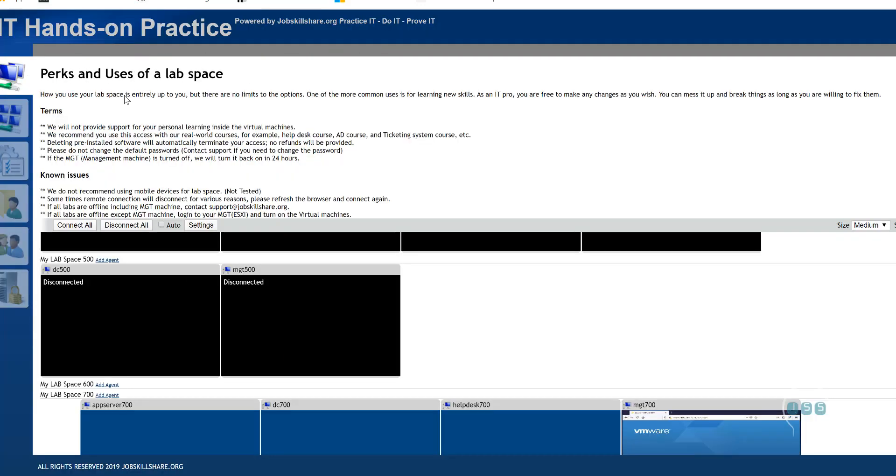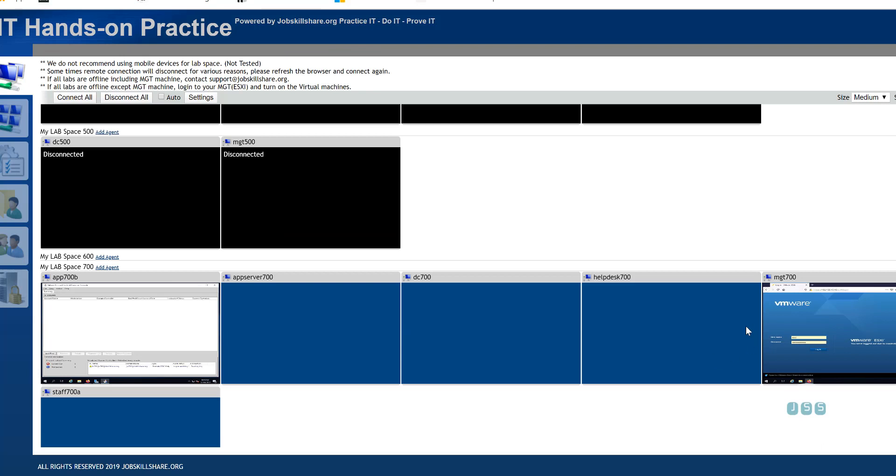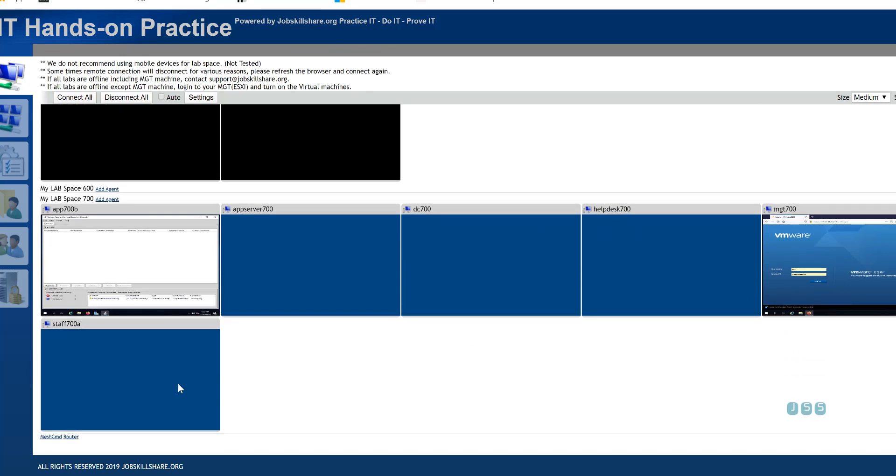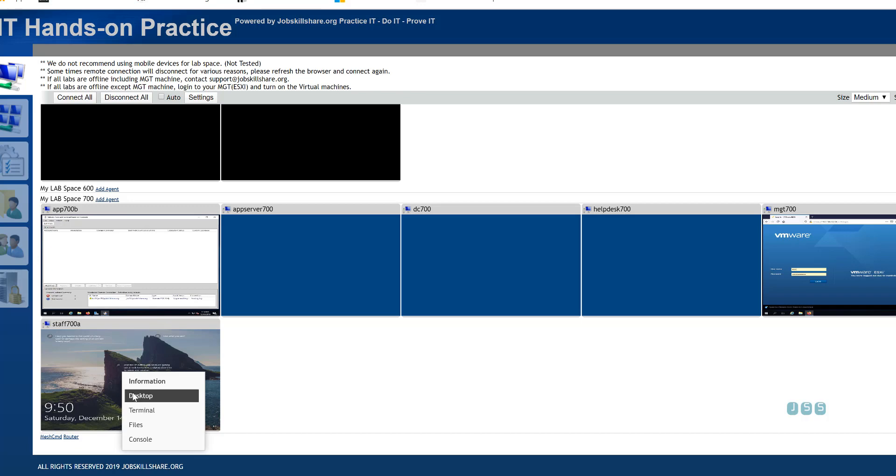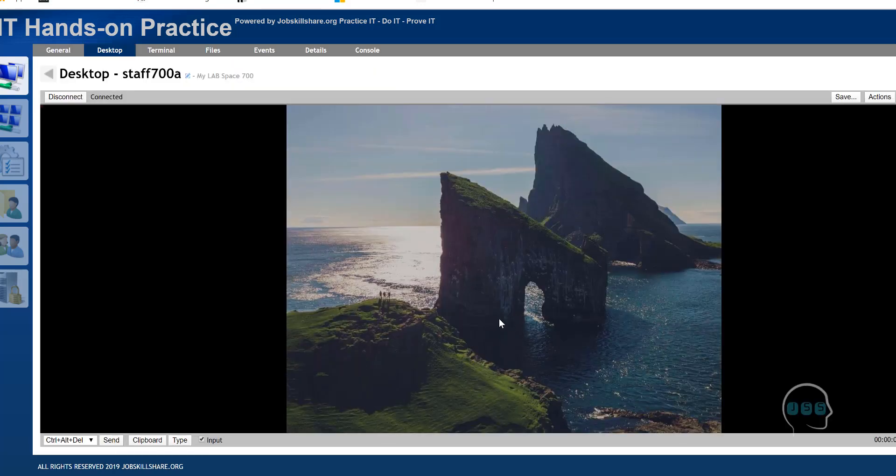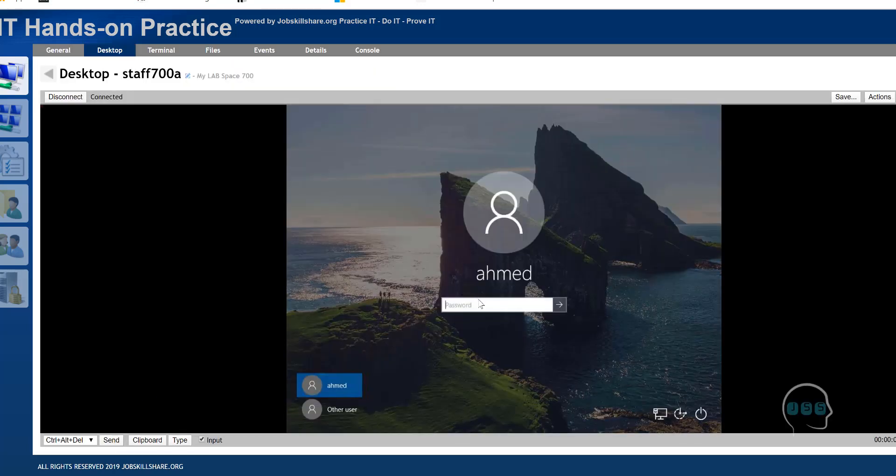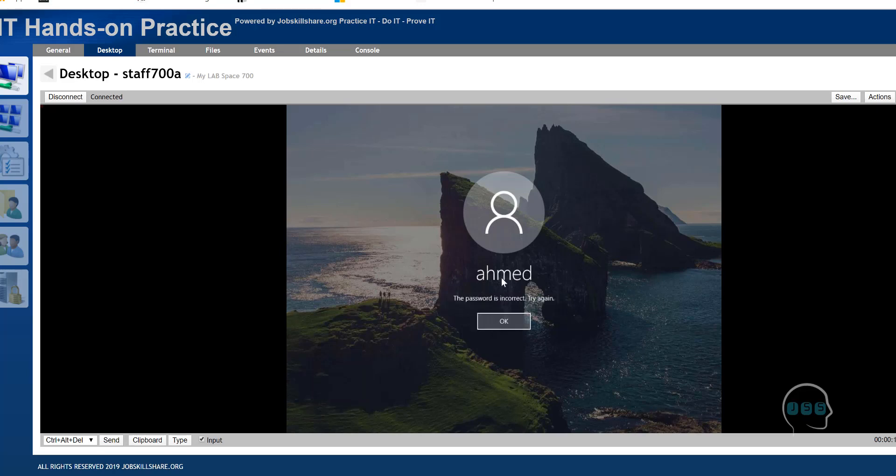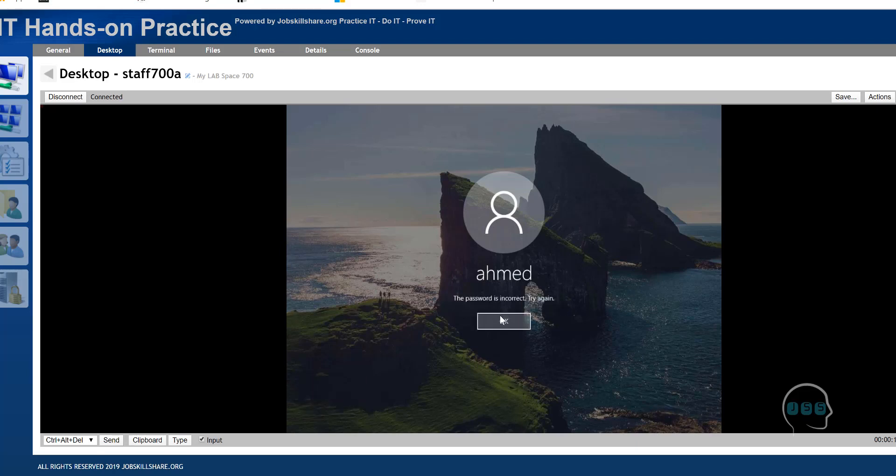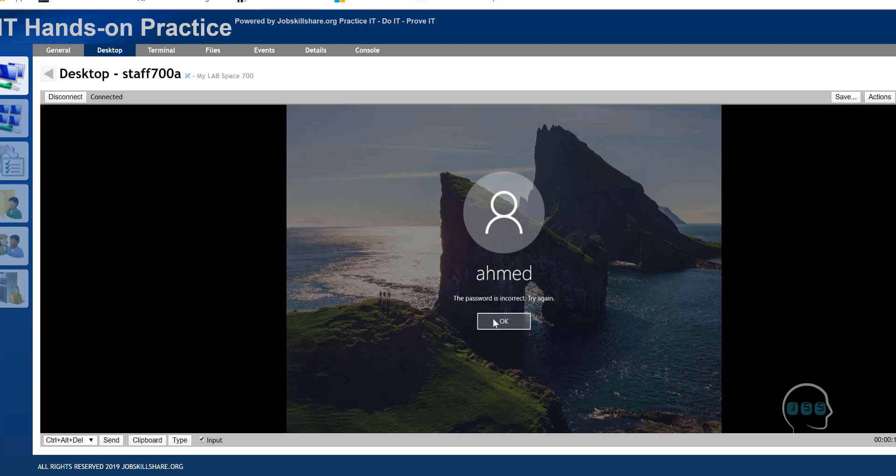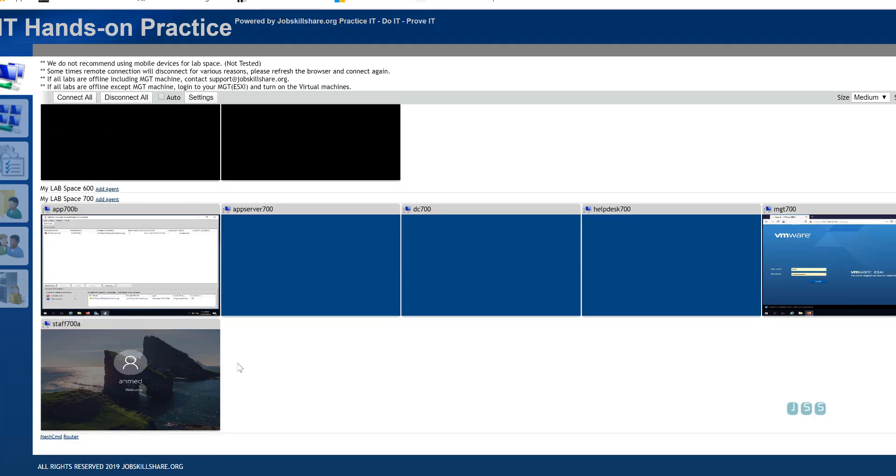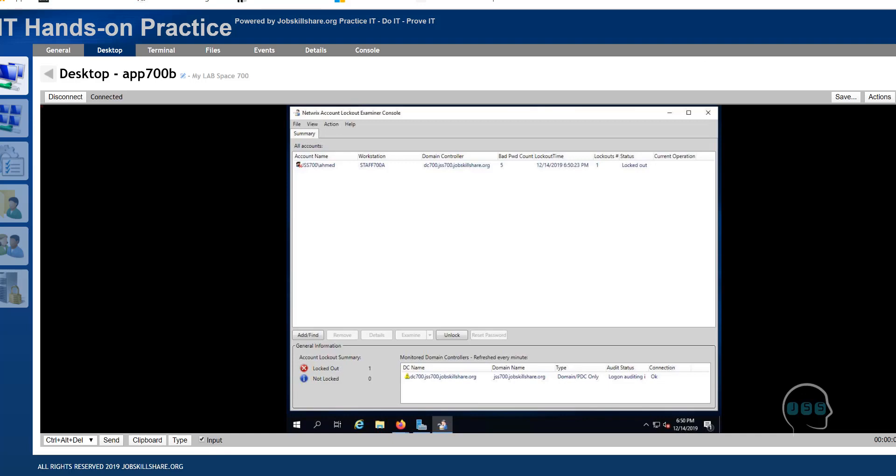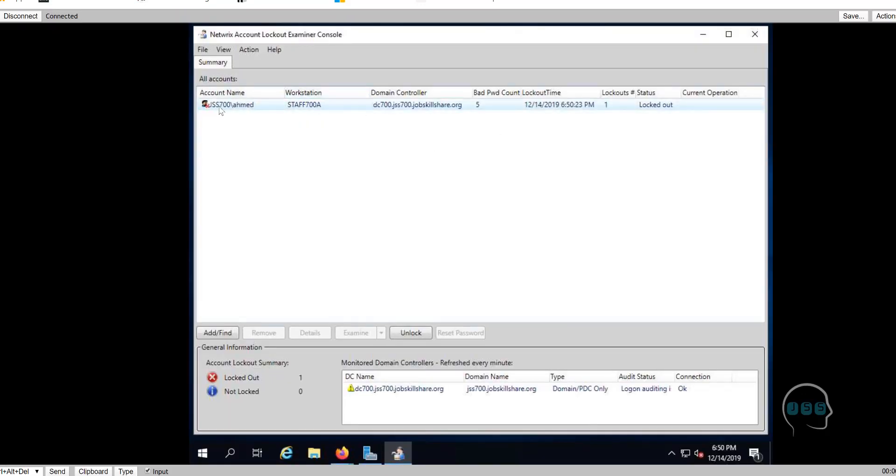So let's do a test. How would you test this? Since you have so many machines over here, we can pick any machine. Let's see if staff 700 is a good machine. We already know there's an account in Active Directory, Ahmed. So we're going to just type something incorrect. I know if somebody put a password five times wrong, then they should get locked out. So that's your group policy right there that you created. There you go.